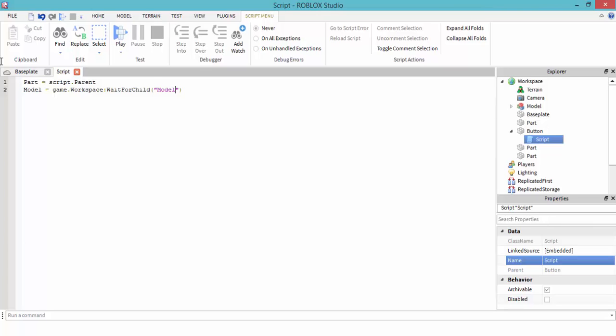Then in the string, because we want to get the name of the model, the name of the model is called model. Part is script.parent, so it's script.parent.